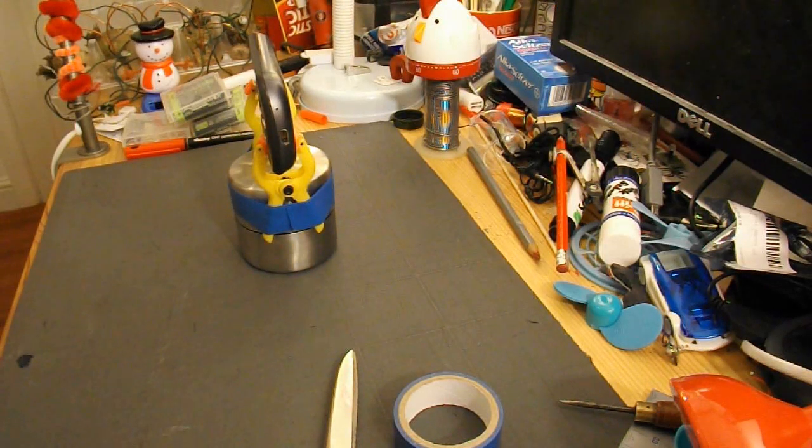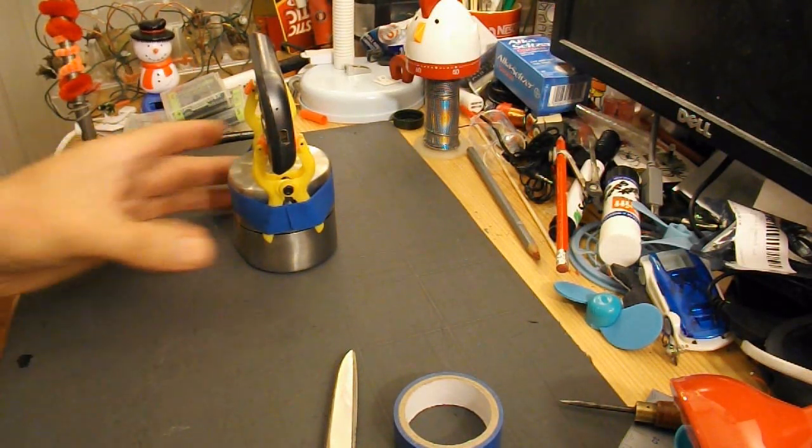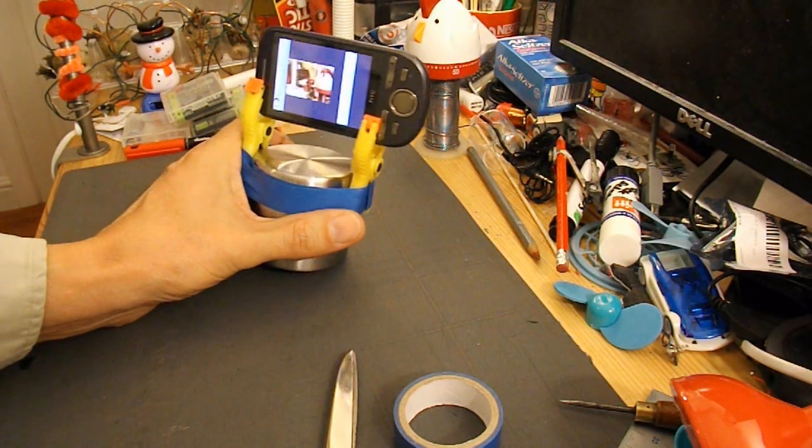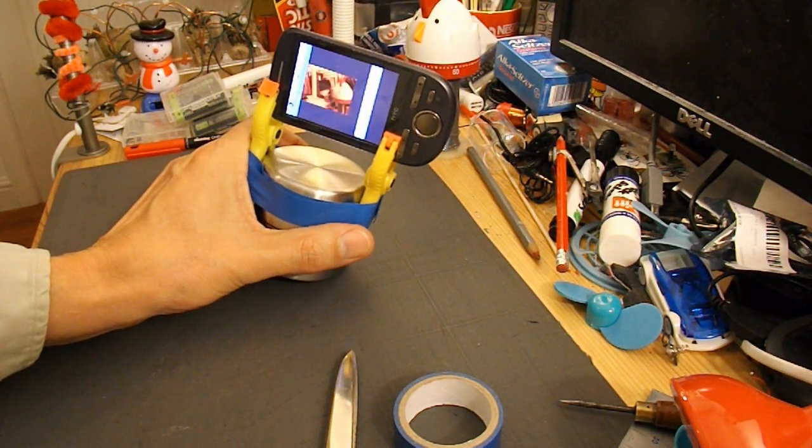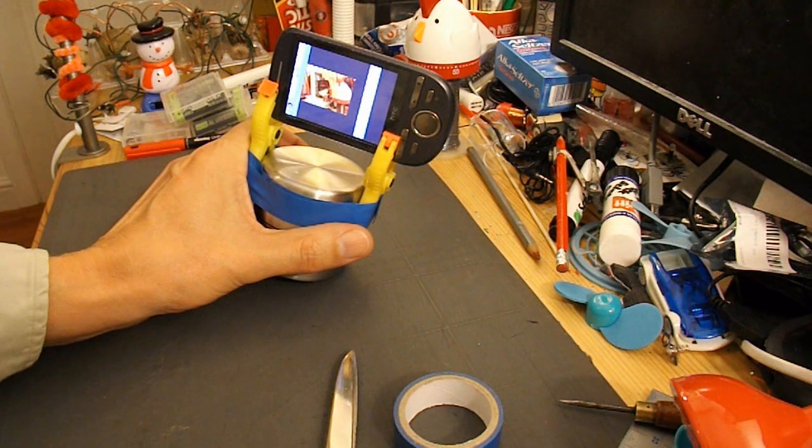That's another hour gone. So, we'll take it downstairs, download the pictures and see what we've got.